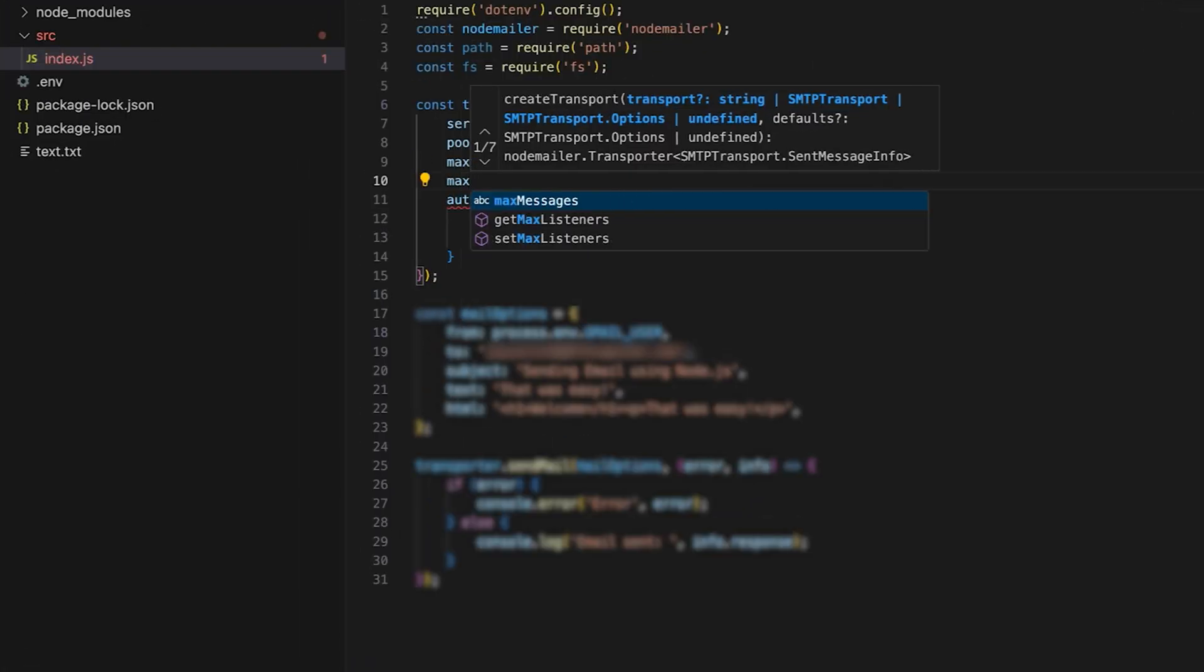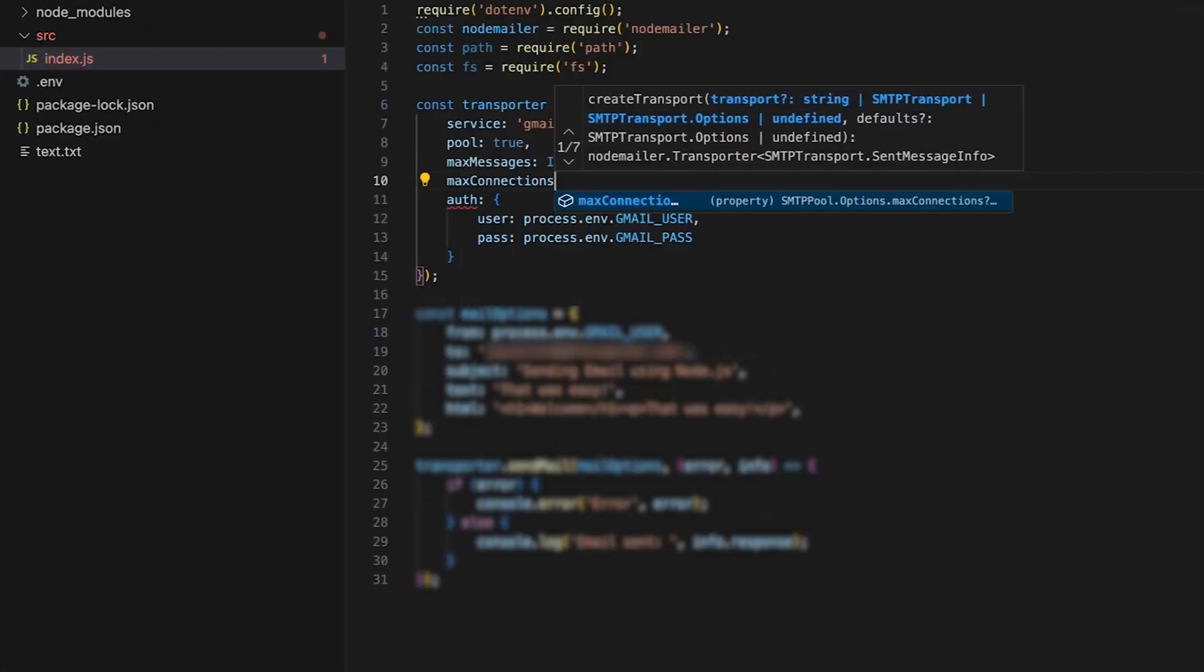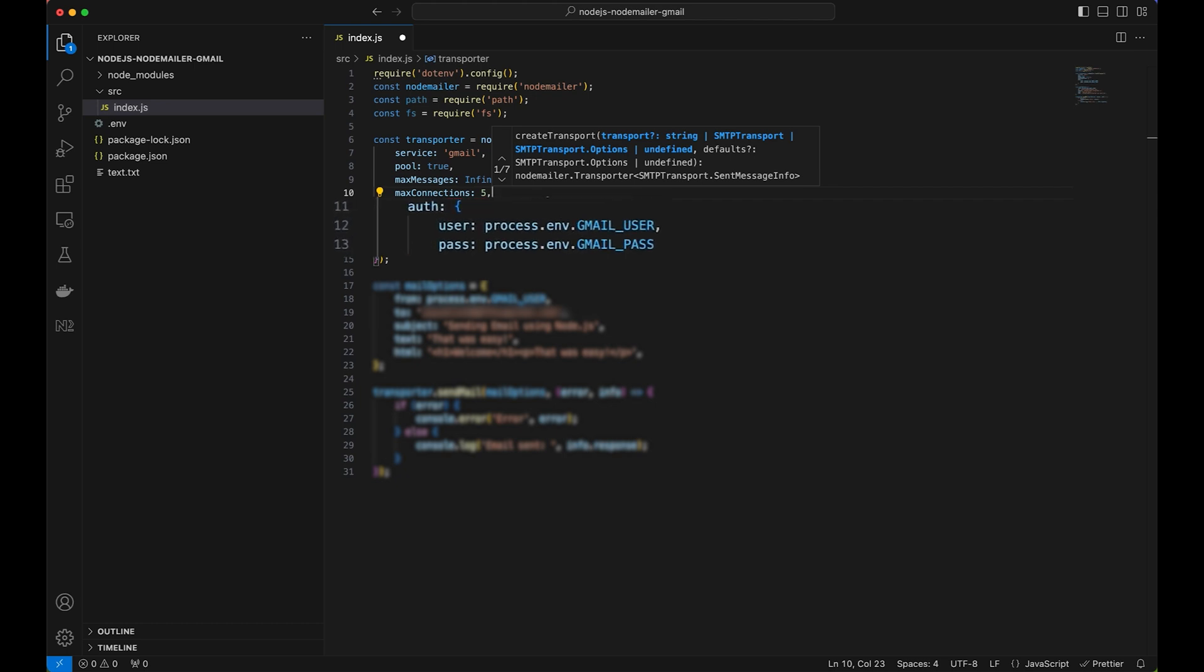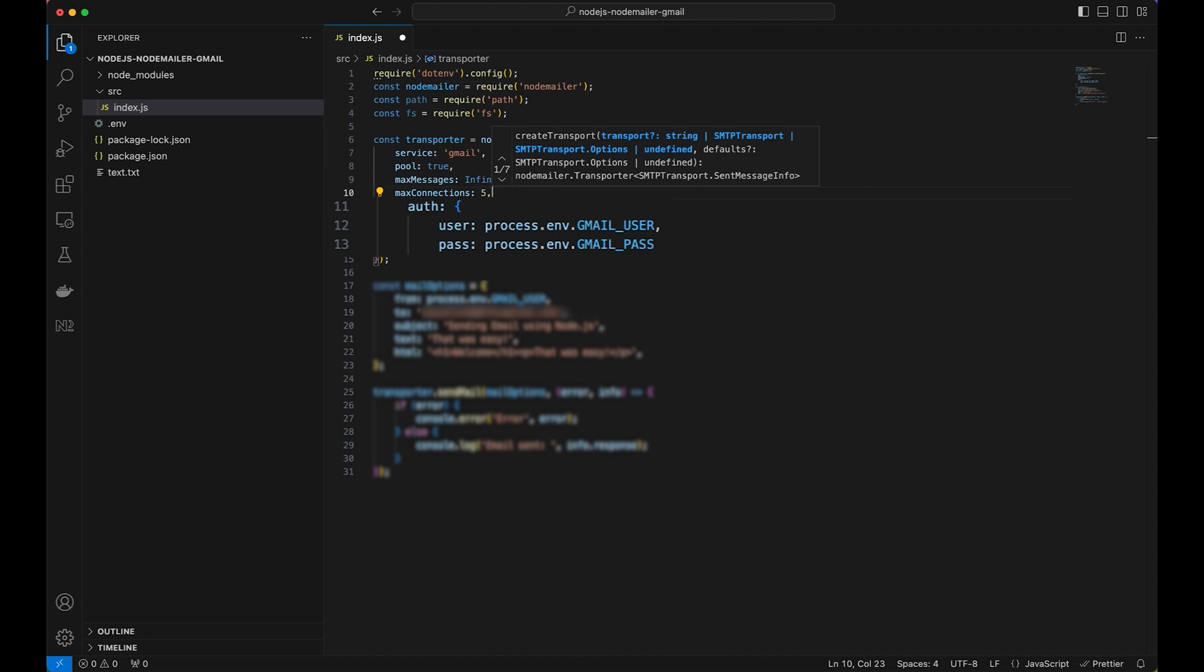Set the maximum number of SMTP connections allowed in the pool. Add auth and instruct it to load the SMTP username and password from the .env file.